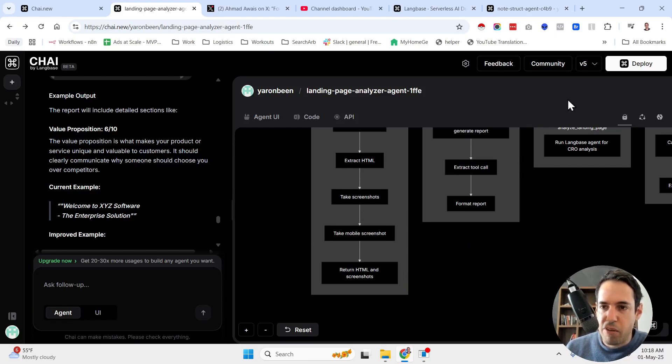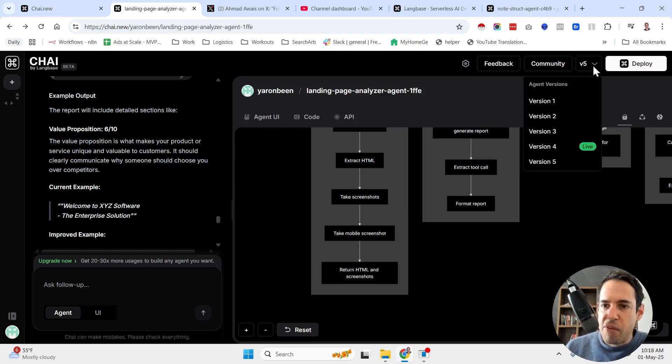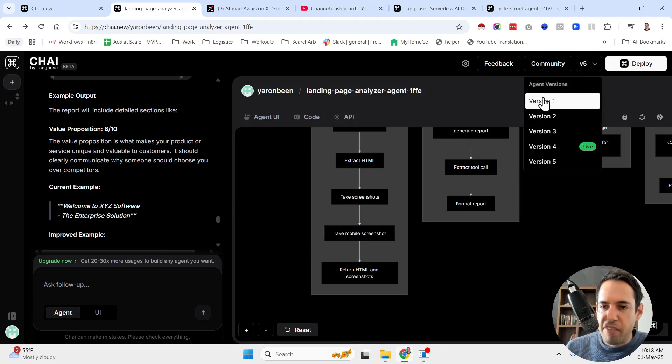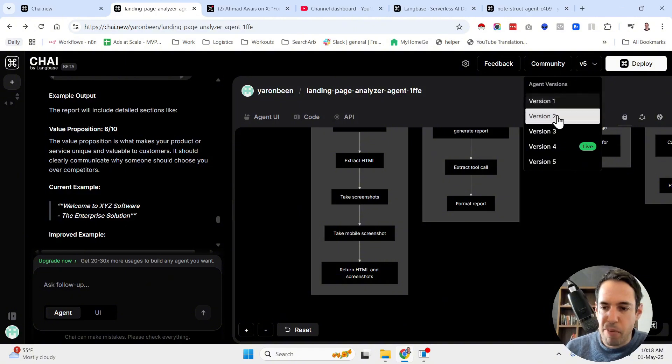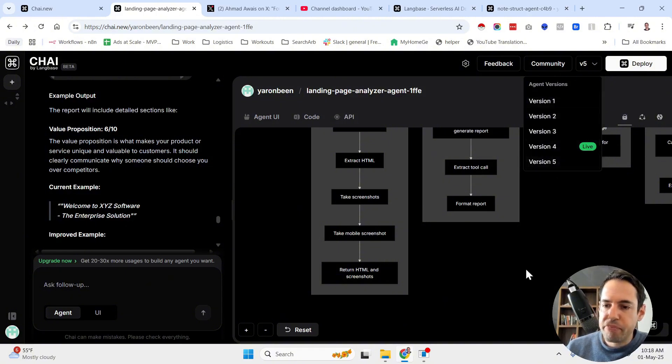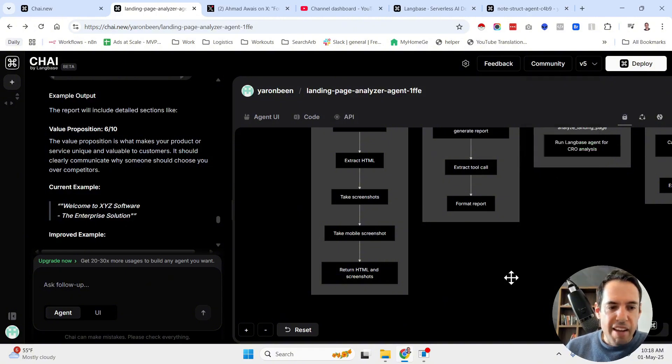You also, over here, you have a version control for the agents, which is obviously very valuable.